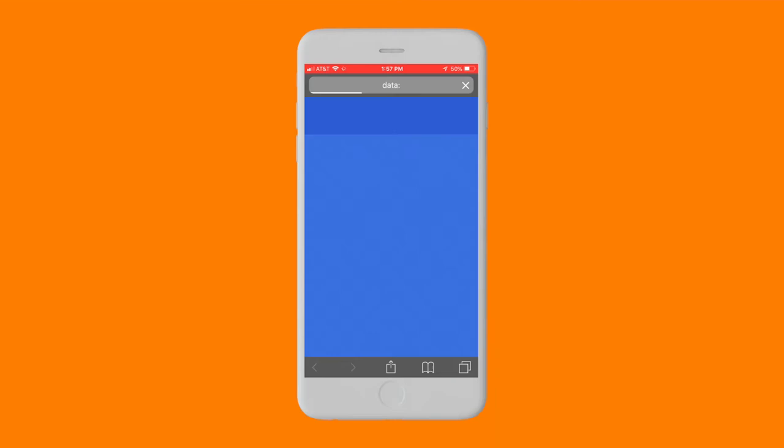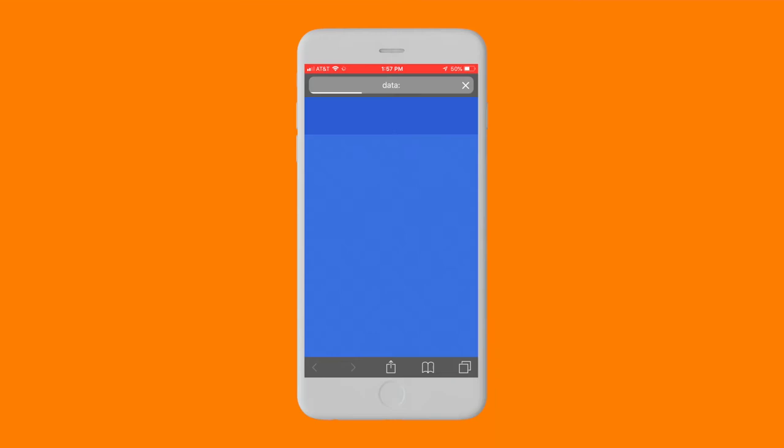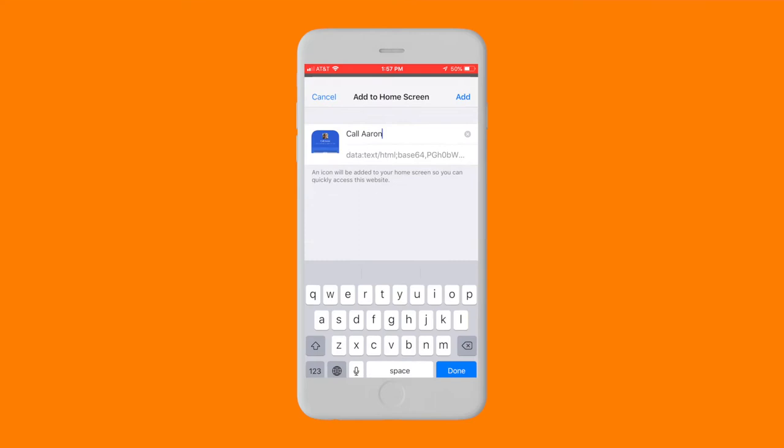Apple will open the Safari browser and you'll need to tap Share, then Add to Home Screen one more time. You will now have an icon you can tap to instantly call this person.